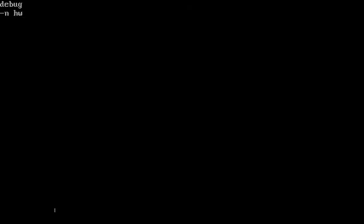So what we want to do first is start the debug. And now we're going to name it, let's see, hw. Oh, one second. No, I thought I was going to sneeze. A 100, start assembly at 100.